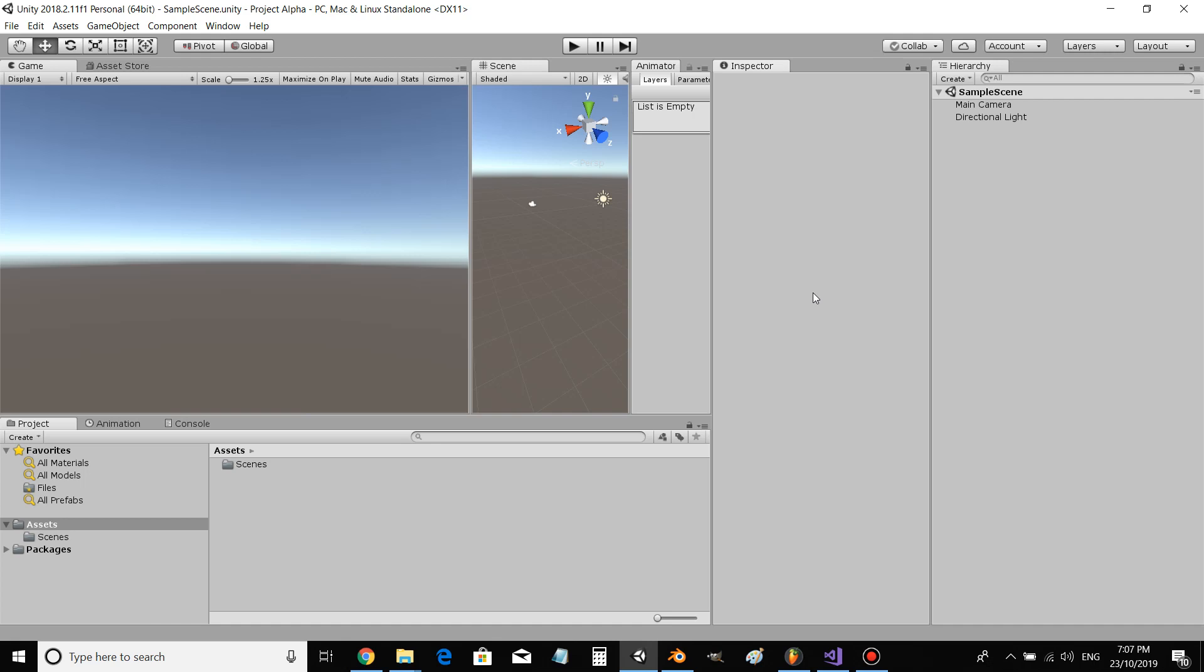Hey everyone, welcome to my new series. This is Project Alpha.